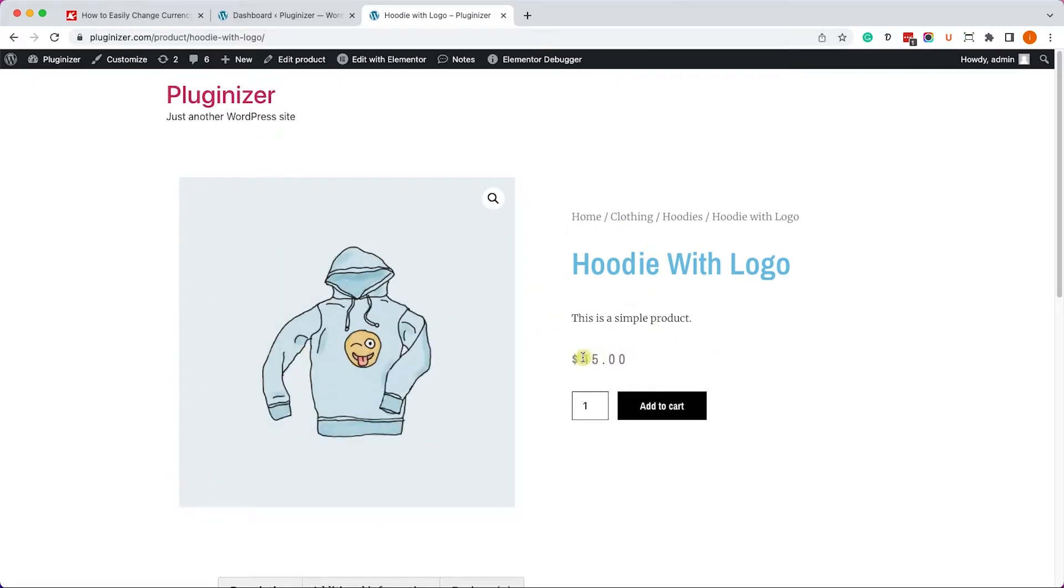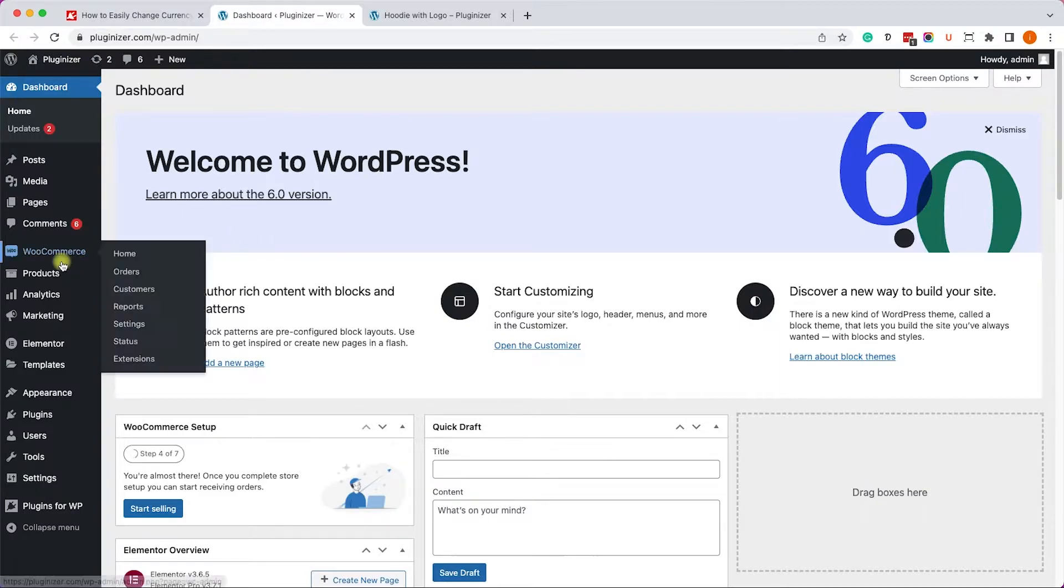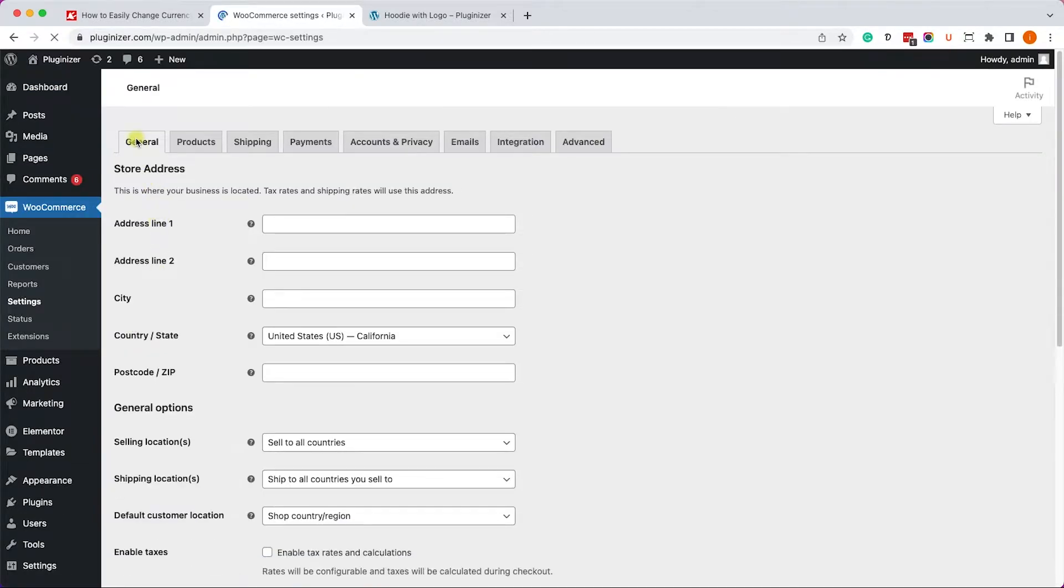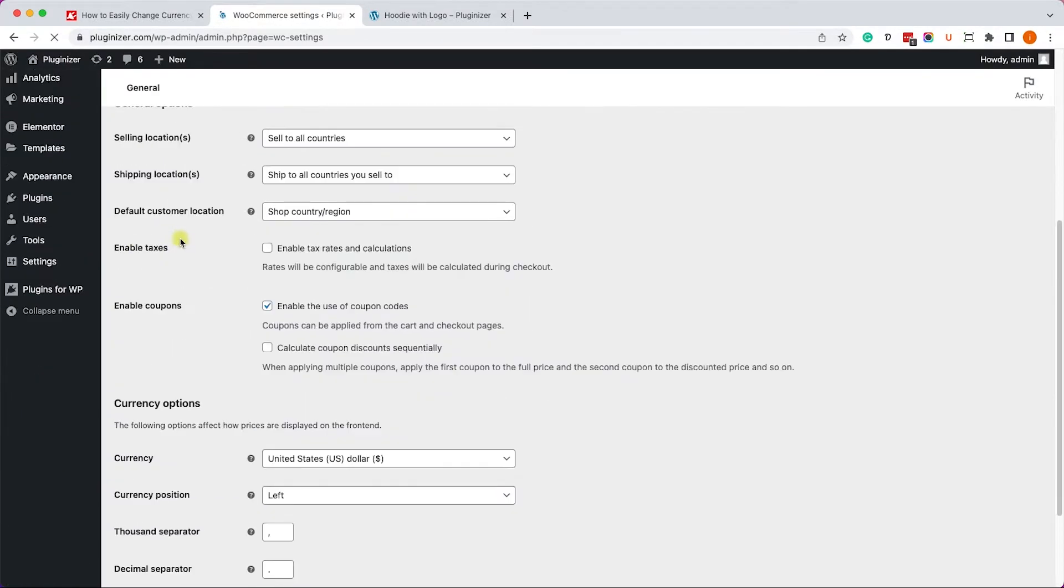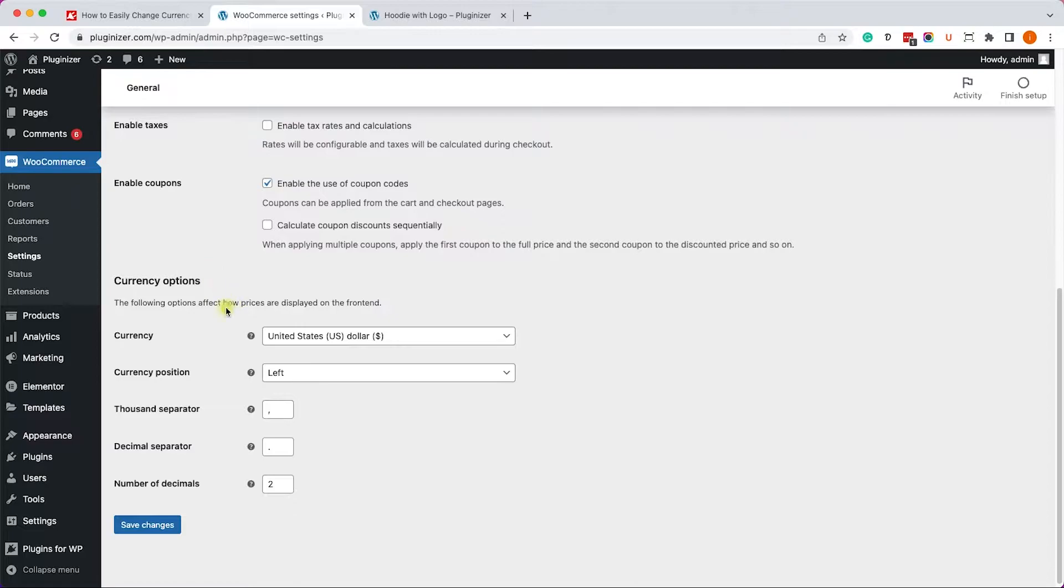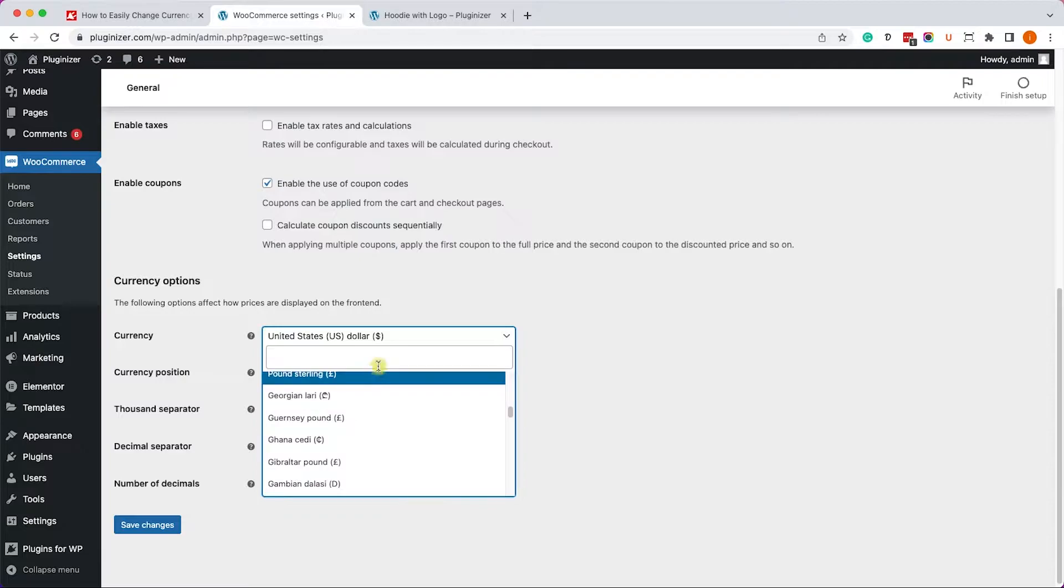As you can see right now, the default is set to American dollars and this hoodie is set to $45. If you'd like to change it in WooCommerce itself, just go to WooCommerce settings and scroll down here under the general tab.